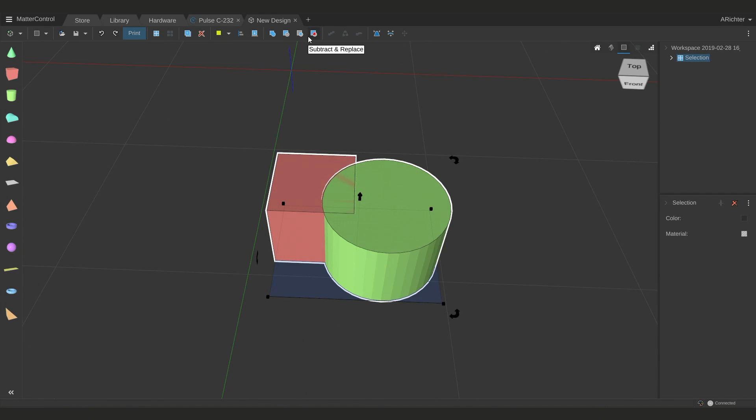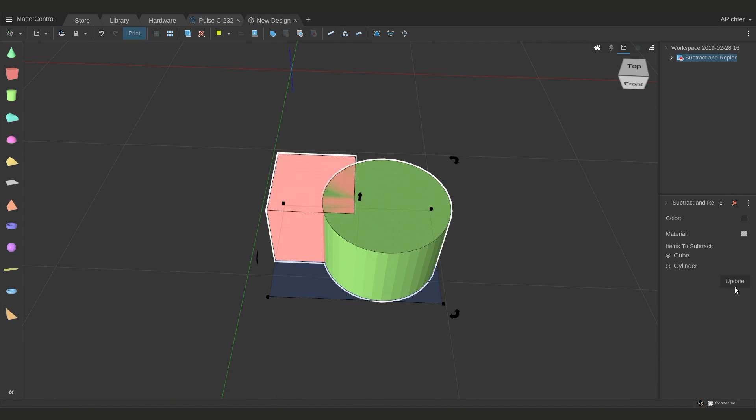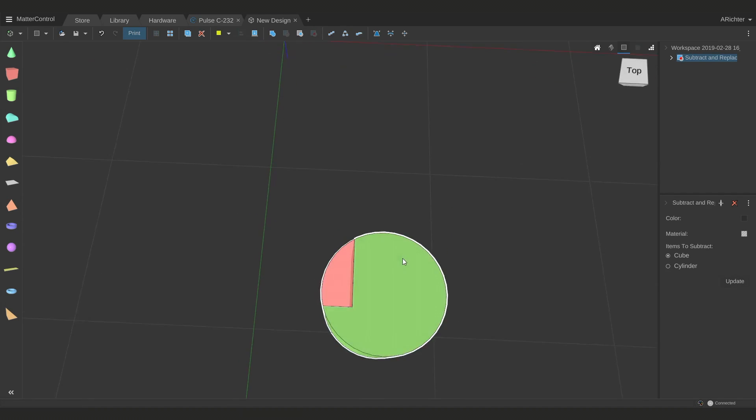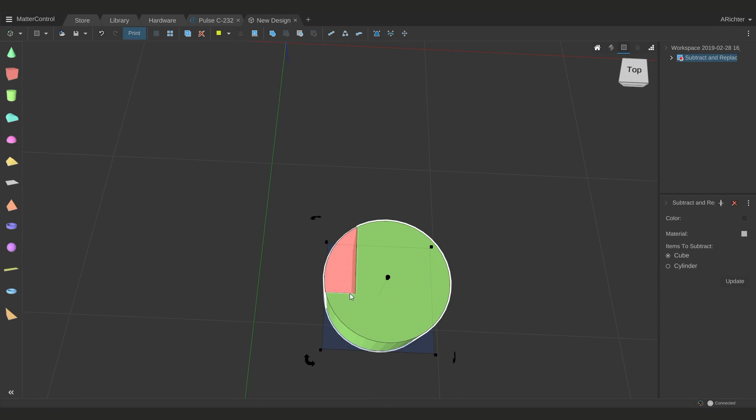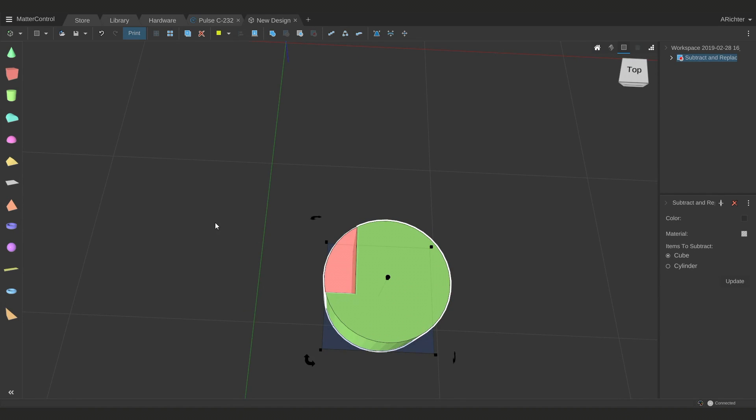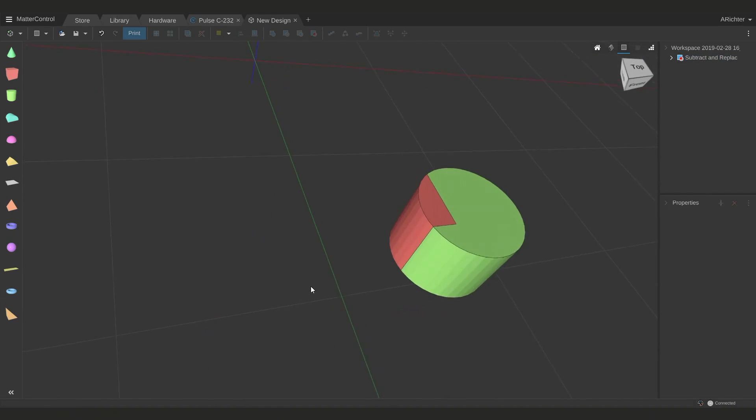Subtract and replace is unique in that it works similarly to the other three, except instead of removing the parts it will instead leave that part behind, which is really handy if you're trying to do dual extrusion, because now we can say that this cylinder is material one and the cube part is material two, and we can have it print exactly like this.